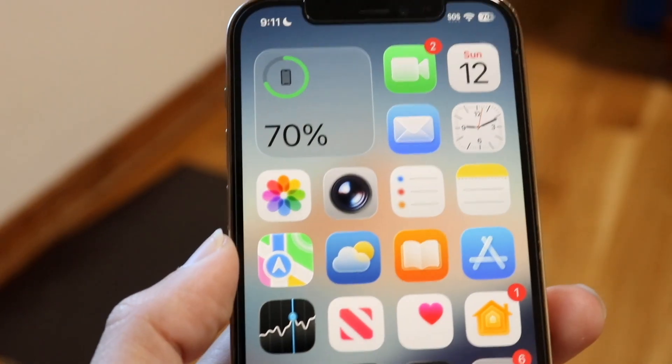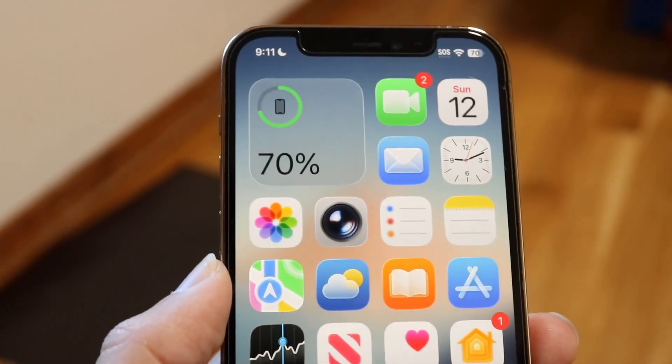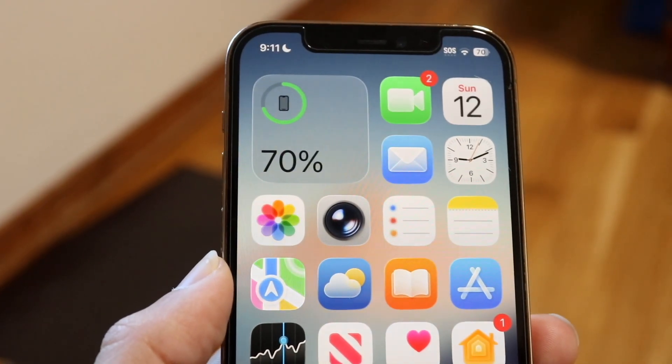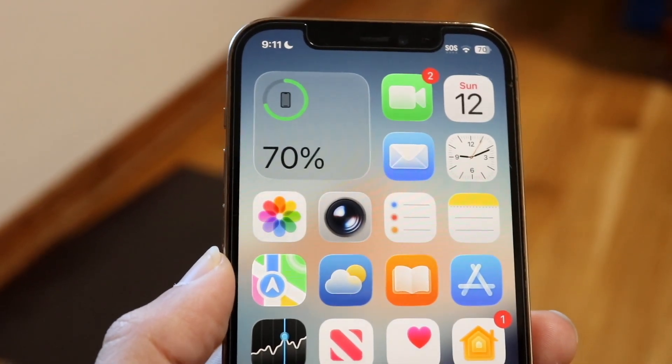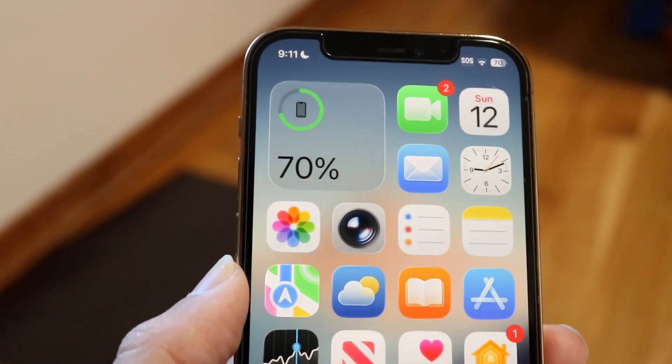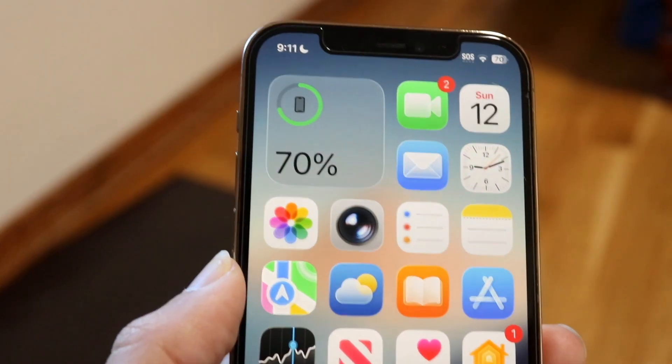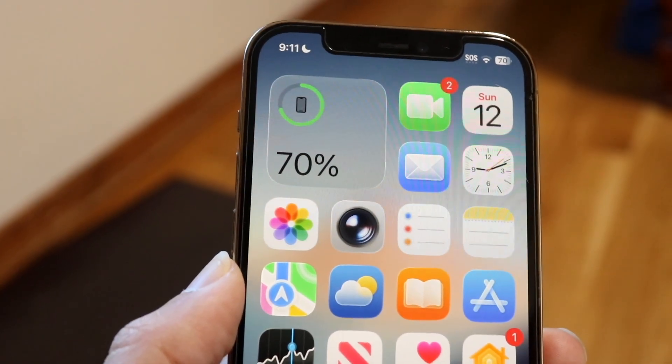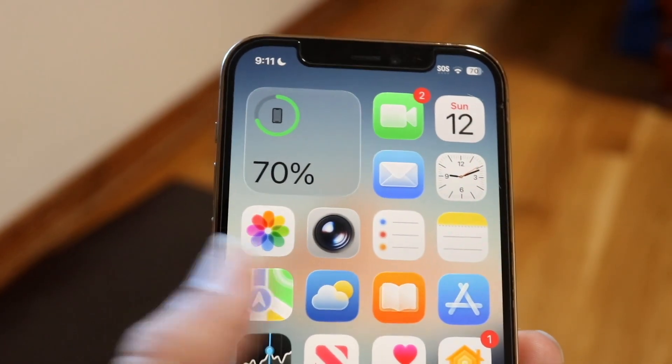You might be wondering where your passwords are stored inside of iOS 26. This is a very good question because it can be kind of confusing.